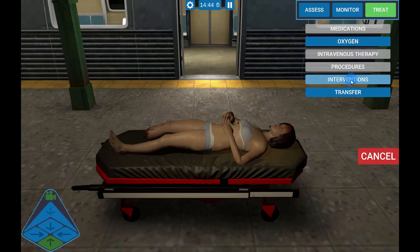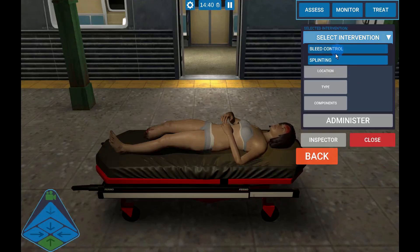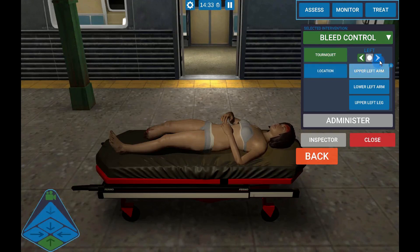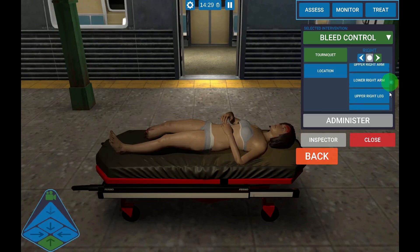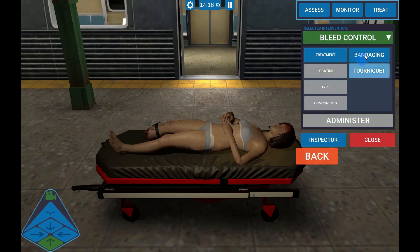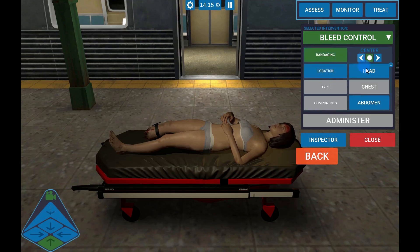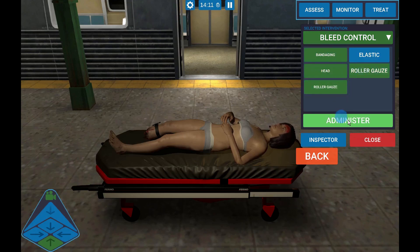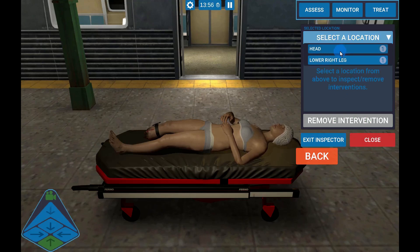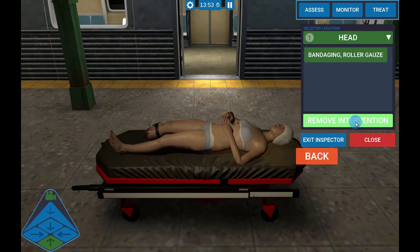For trauma treatments, select Treat, then Interventions, choose the Type of Treatment and Location, then Administer. If you choose to re-examine an injury, you can remove the treatment by using the Inspector — select the location, the treatment if multiples were applied, then remove the intervention.